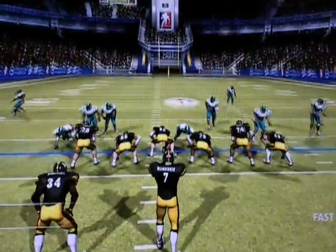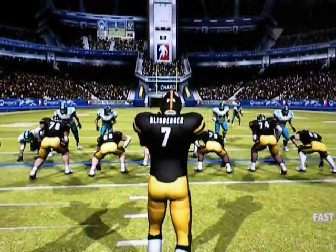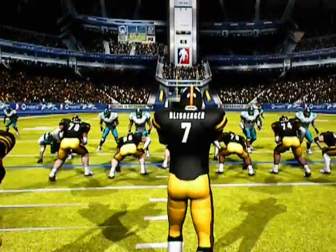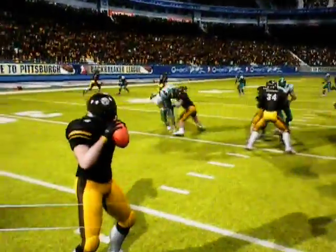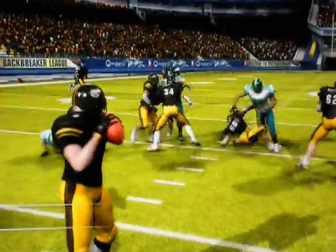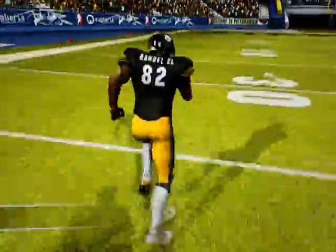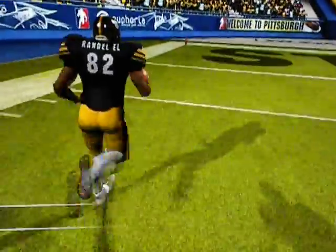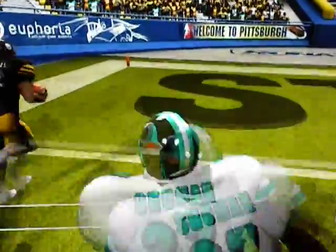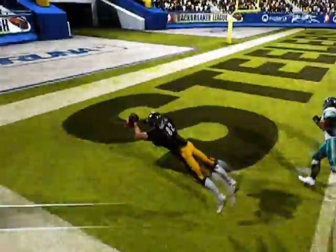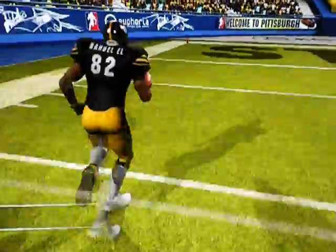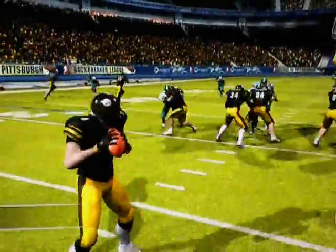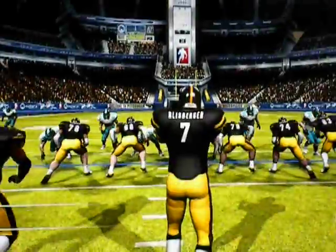What up folks, another quick video in regards to reading the defense — one time at regular speed. Now let's break this down real quick and show you guys why the outcome was what it was.